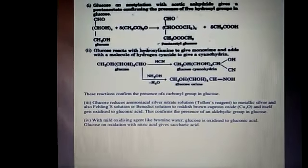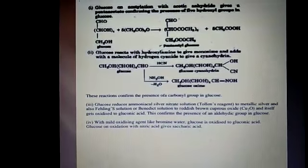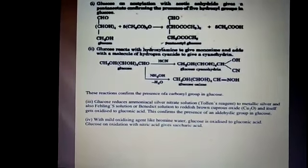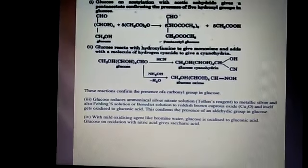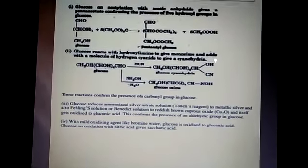The molecular formula of glucose is C₆H₁₂O₆. The open-chain structure of glucose was proposed by Baeyer. It contains one aldehyde group, one primary alcoholic group and four secondary alcoholic groups. The presence of the aldehyde group is confirmed by glucose reacting with hydroxylamine to form an oxime and adding a molecule of hydrogen cyanide to form cyanohydrin, suggesting that glucose contains a carbonyl group.